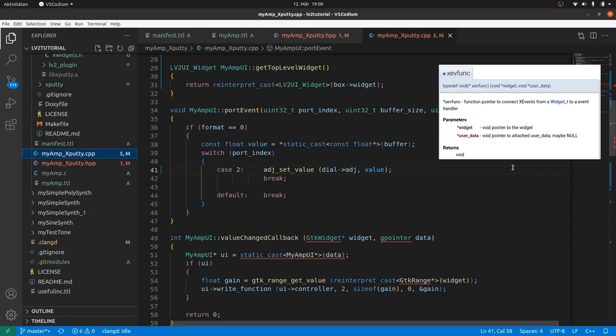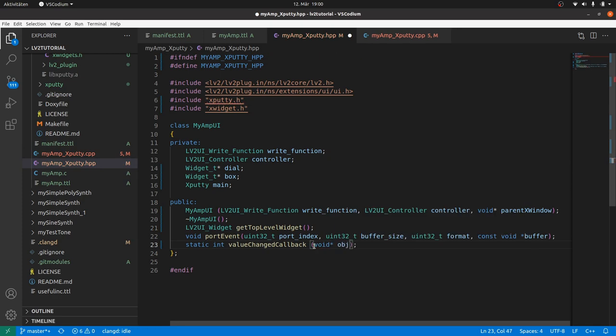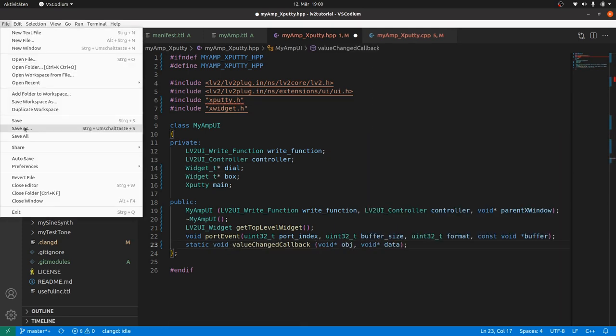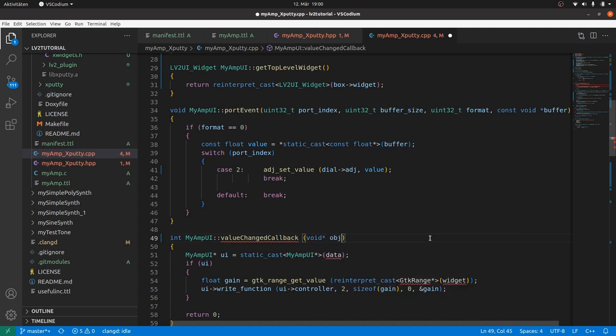Value changed callback. Callbacks in xputty are called with two parameters. A void pointer to an object. This can be a widget. And a void pointer to data. And it returns void. So in the hpp file we firstly add the two parameters to the method declaration. And in the cpp file to the method header.